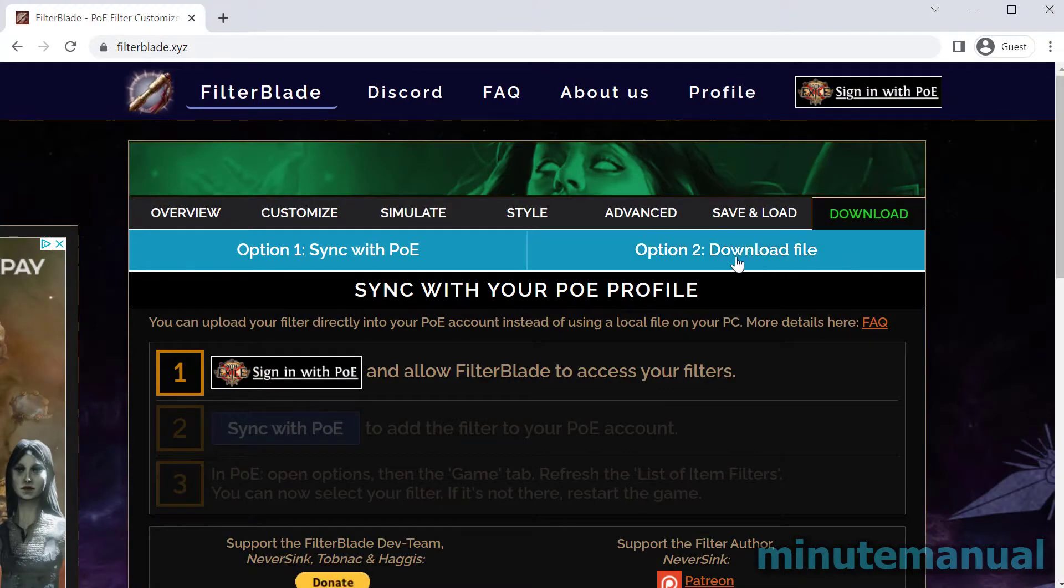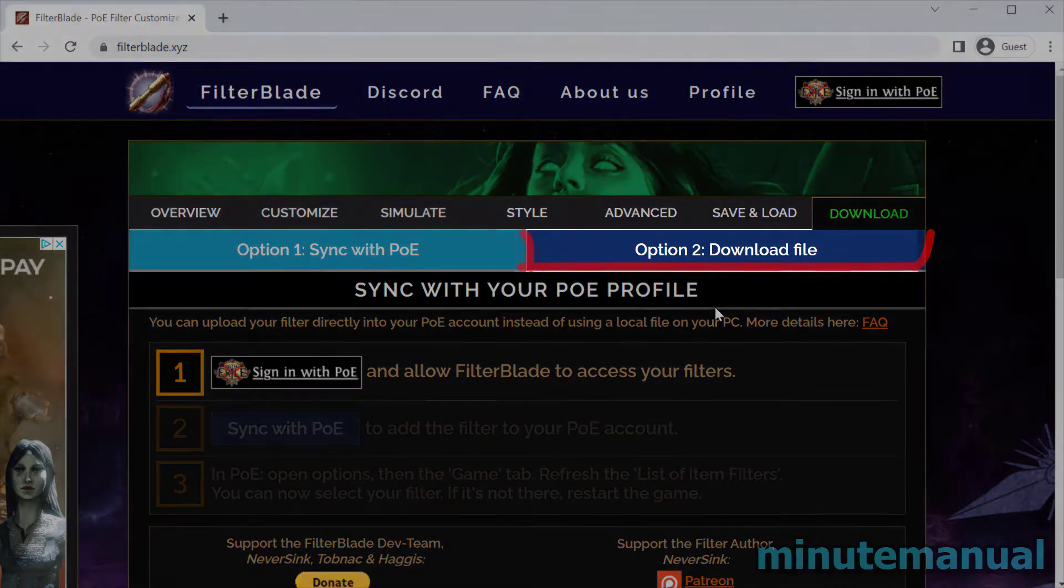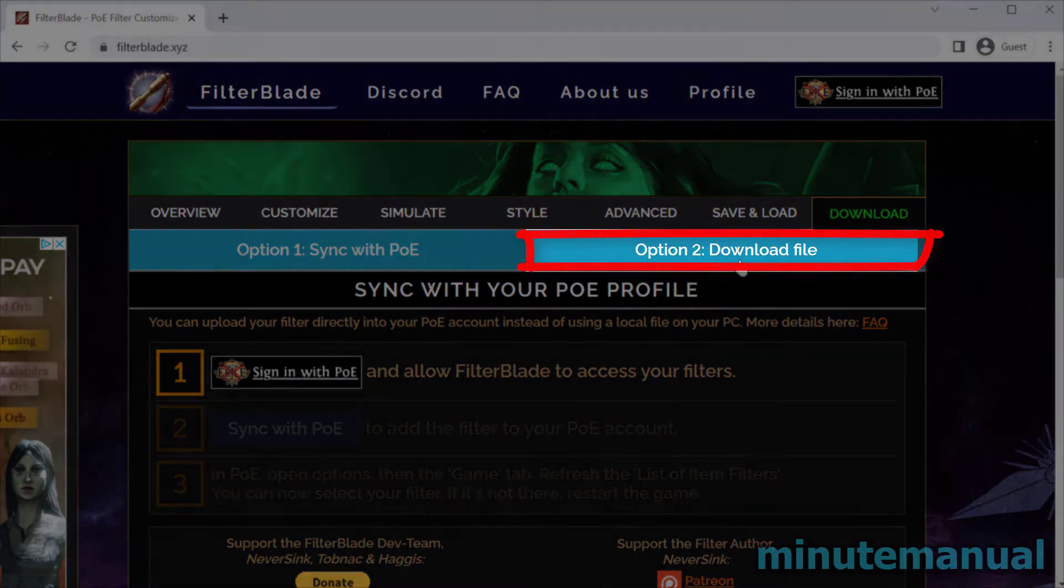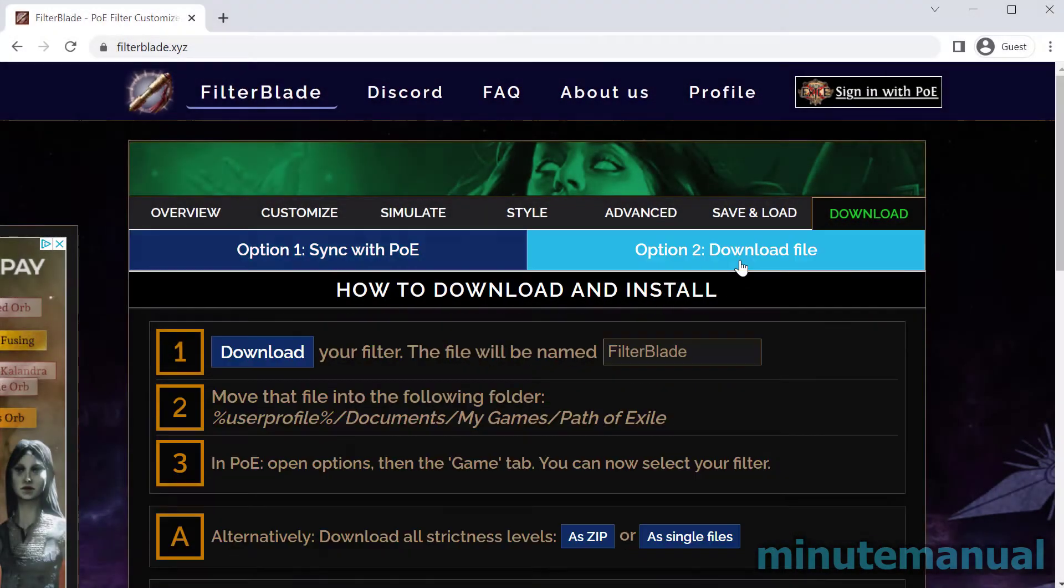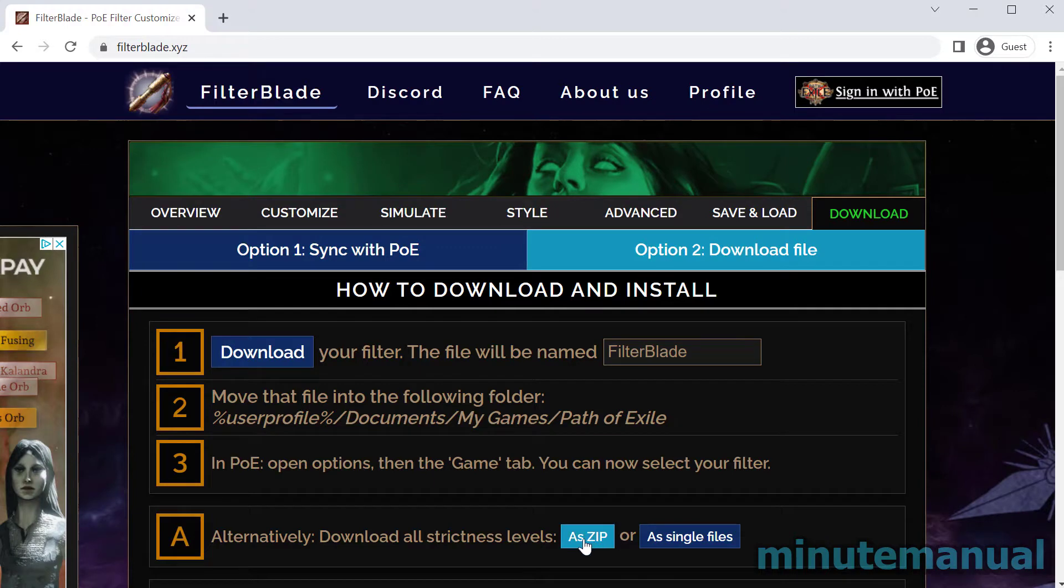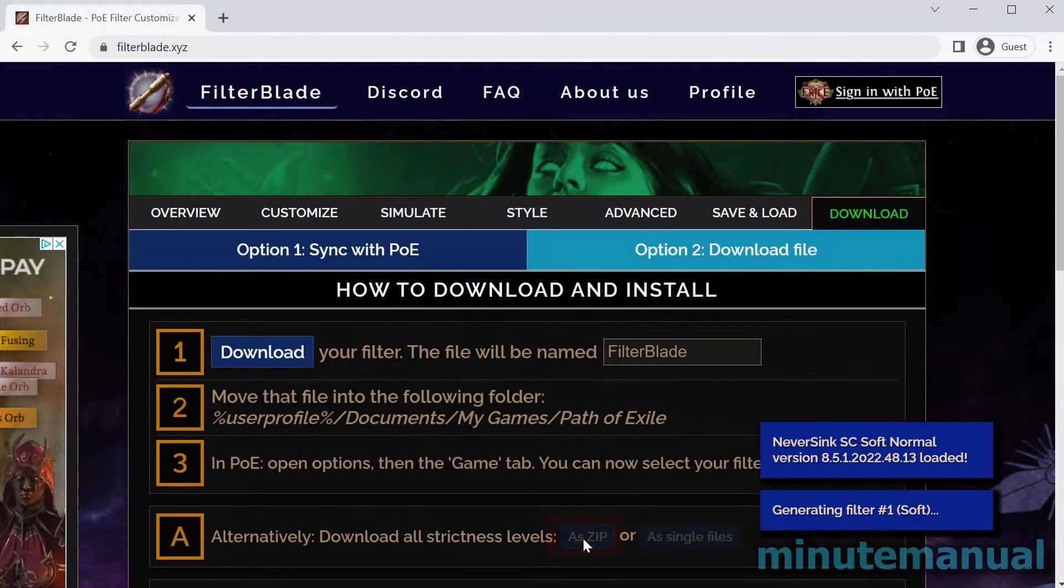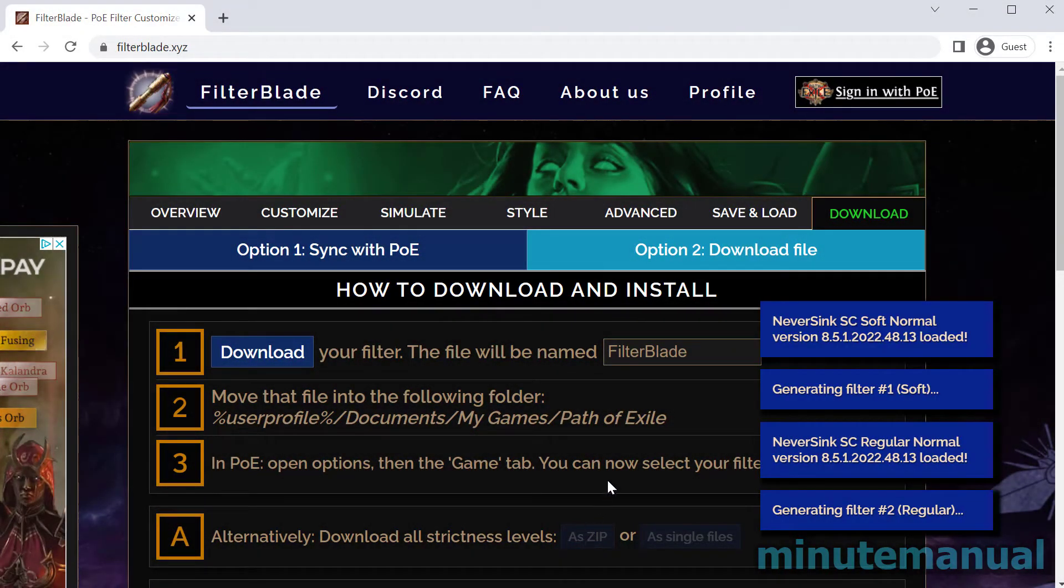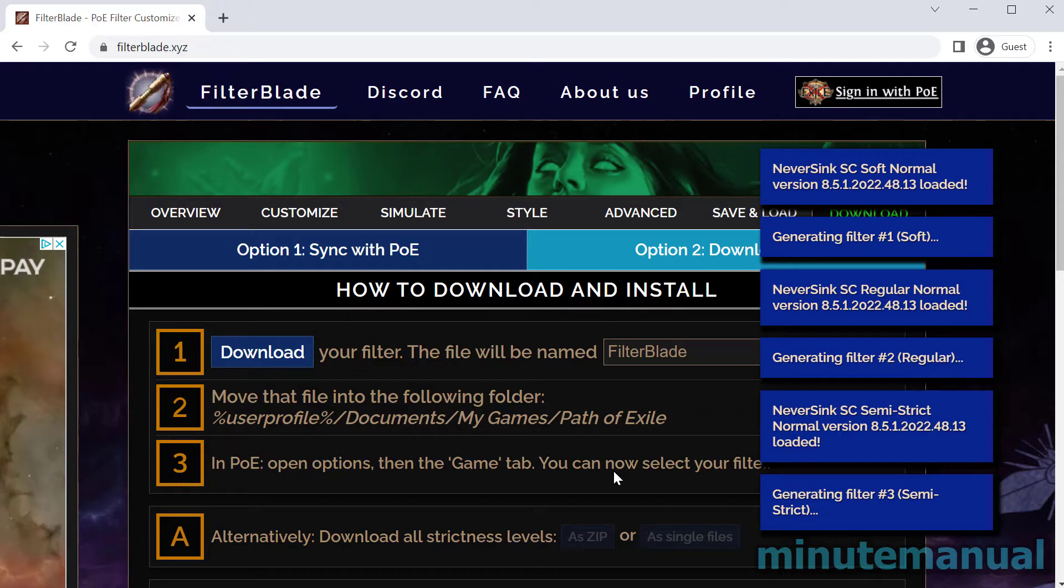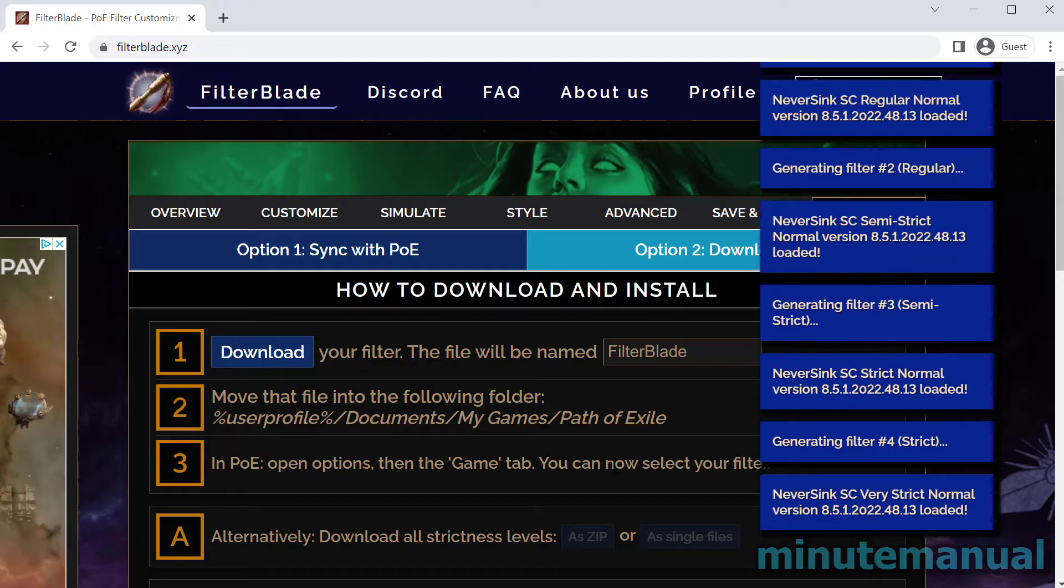Now click on Option 2, Download File, and then click on the button that says Download as Zip. With this, you get all of the loot filters together and you can choose which one you want accordingly.